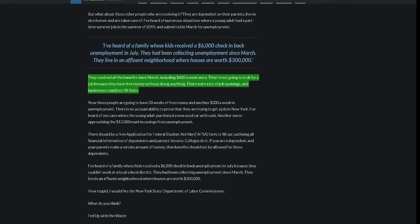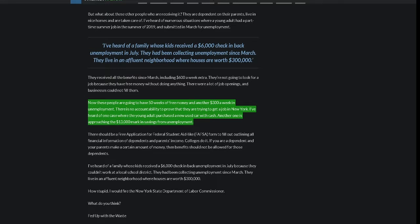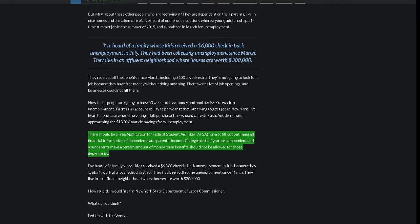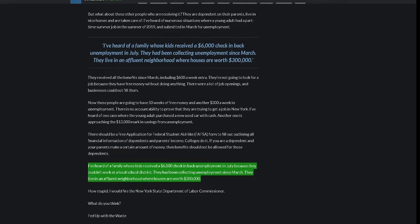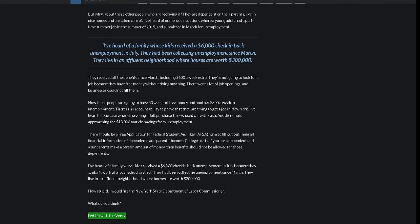There were a lot of job openings and businesses could not fill them. Now these people are going to have 50 weeks of free money and another $300 a week in unemployment. There is no accountability to prove that they are trying to get a job. In New York, I've heard of one case where the young adult purchased a new used car with cash. Another one is approaching the $13,000 mark in savings from unemployment. There should be a Free Application for Federal Student Aid-like form to fill out outlining all financial information of dependents and parents' income. Colleges do it. If you are a dependent and your parents make a certain amount of money, then benefits should not be allowed for those dependents. I've heard of a family whose kids received a $6,000 check in back unemployment in July because they couldn't work at a local school district. They had been collecting unemployment since March. They live in an affluent neighborhood where houses are worth $300,000. How stupid. I would fire the New York State Department of Labor Commissioner. What do you think? Fed Up with the Waste.